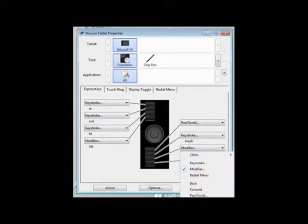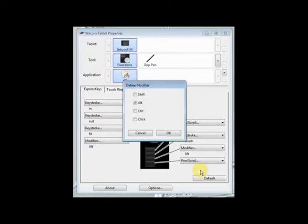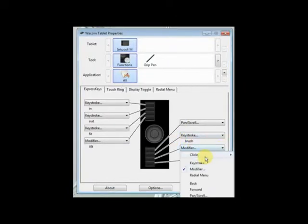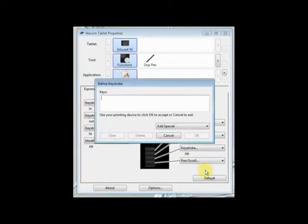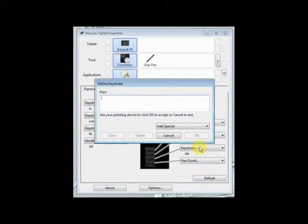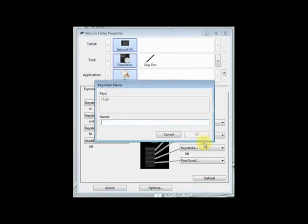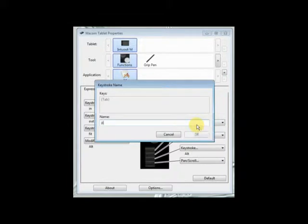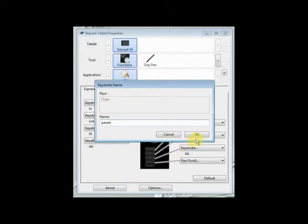Then, this one is going to be tab. The tab will hide or display the panels in Photoshop.